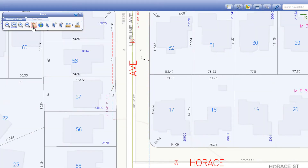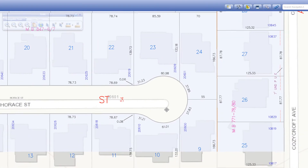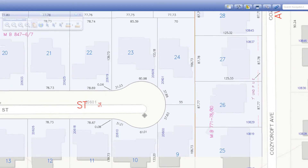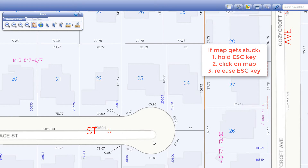The pan tool lets you move through the map by click dragging with your mouse. If the map gets stuck while panning, you can reset it by holding down the escape key, clicking once on the map, and then releasing the escape key.